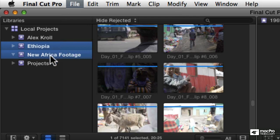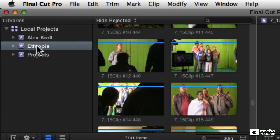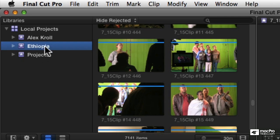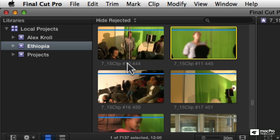And that's going to connect the two events and put all the clips and projects from one into the other. And there you see now, the New Africa event has been absorbed by the Ethiopia event.